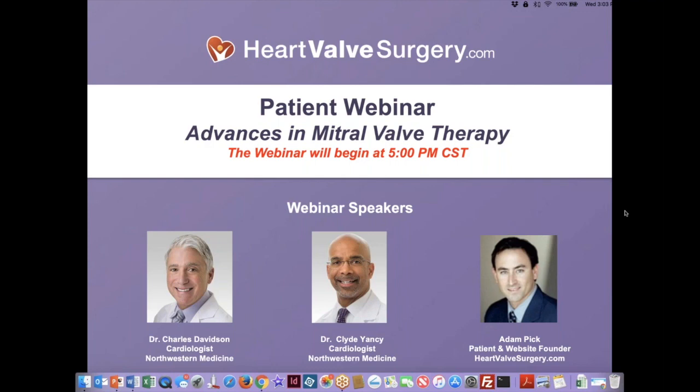During the webinar, all participants will be in listen-only mode. You may submit questions during the webinar — simply post your questions in the control panel that's probably on the right top part of your screen. We will do our best to address your questions during the live Q&A section. As we close the webinar, we're going to ask you to complete a very quick five-question survey.